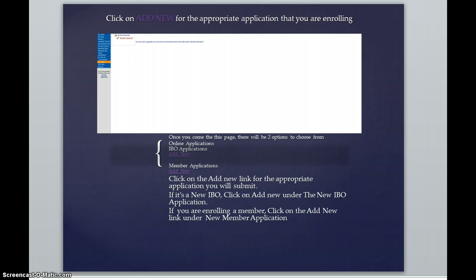If you were enrolling a new member and somebody was just looking to get benefits, you would click on the add new link underneath new member application.